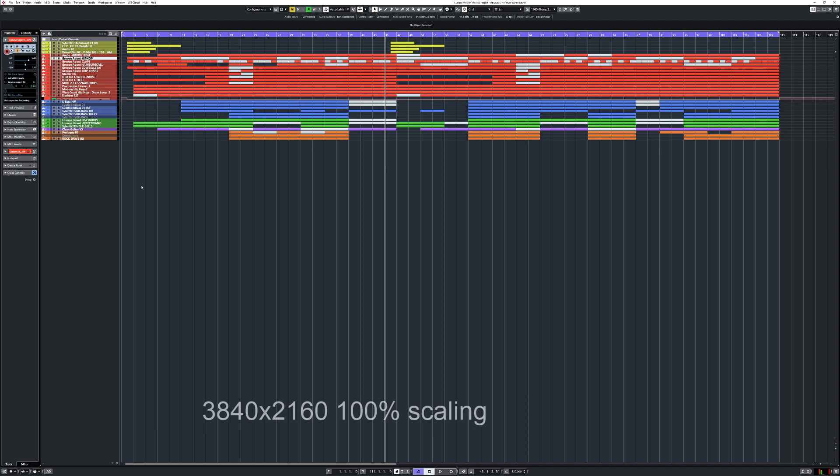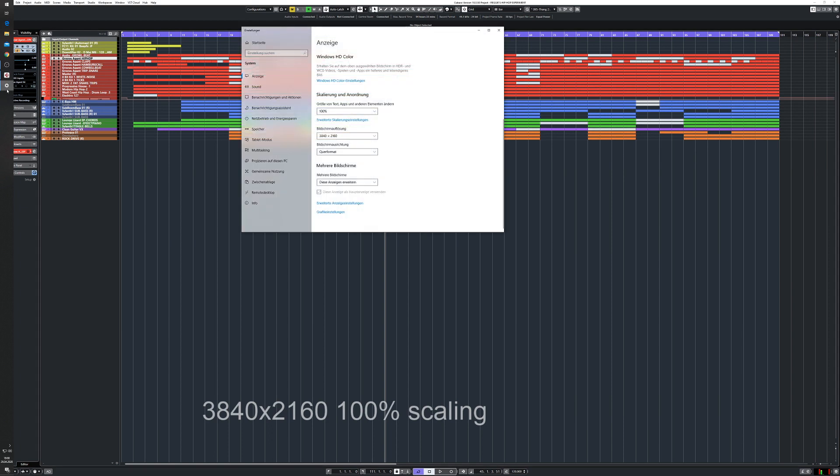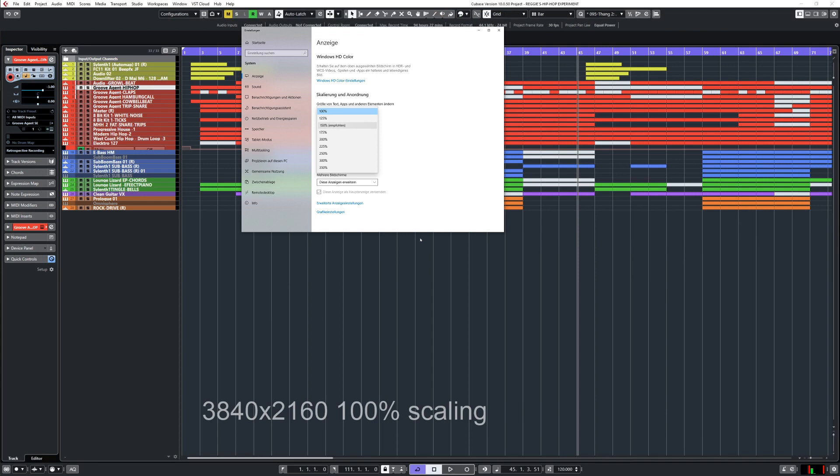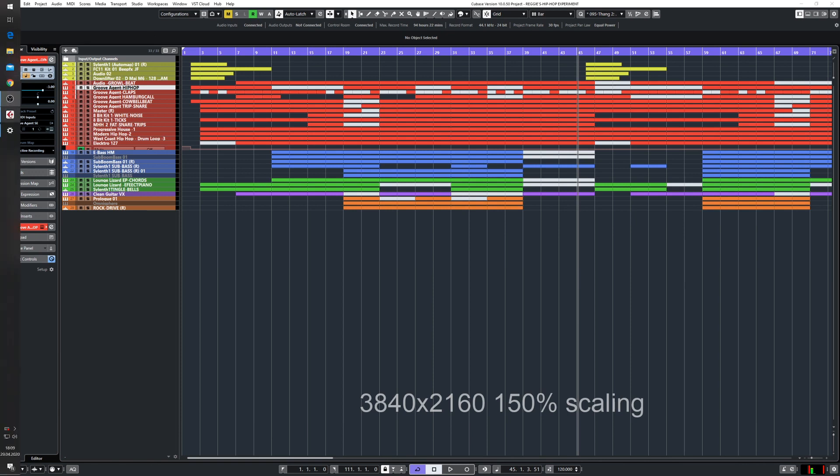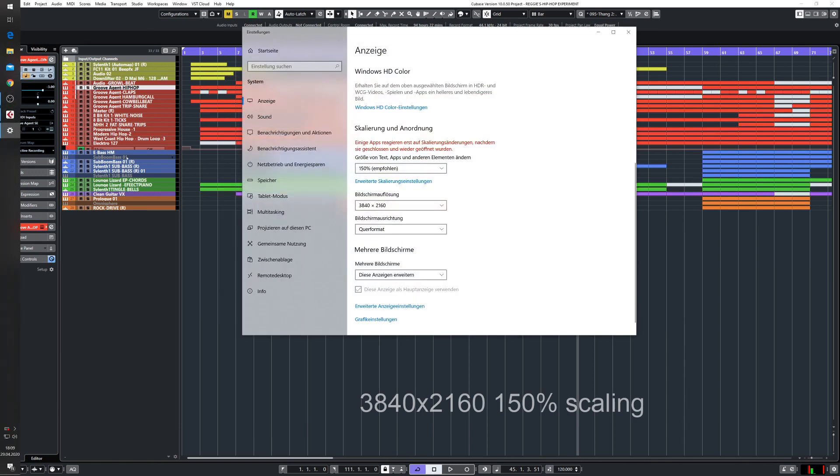So I go here to the scaling, recommended 150%. Now I changed it to 150%. Now this is the scaling of 150%, so you get a little bit more on your screen than with full HD.